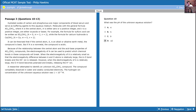We'll go ahead and share the screen with our passage. I'm interested in this passage — not much data, right? It's just a bunch of paragraphs, it seems pretty straightforward. First paragraph: hydrated oxides of carbon and phosphorus are major components of blood serum and serve as buffering agents to this aqueous medium. Right off the bat, is there something testable here? Not a whole lot other than they mentioned buffering agents, so if they wanted to they could ask us about buffers, but nothing particularly testable specific to this passage yet.